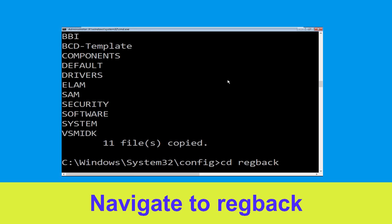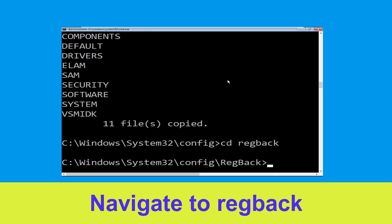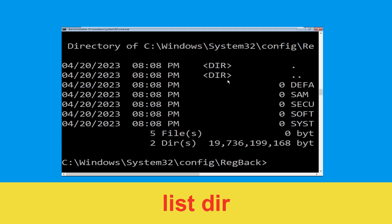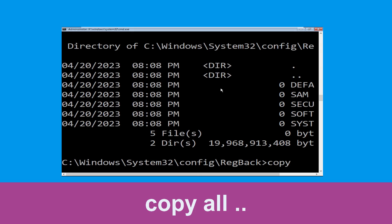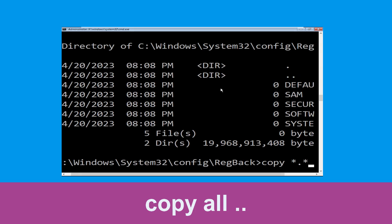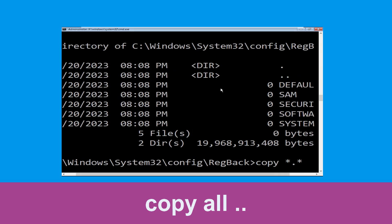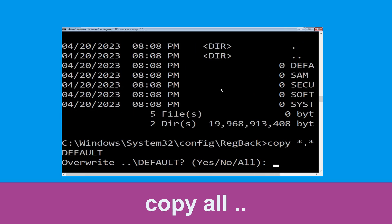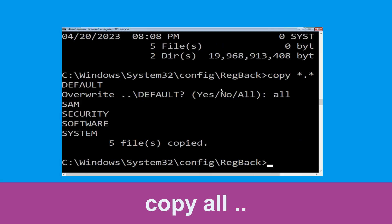Now type CD regback and hit Enter. Type dir and hit Enter. Type copy *.* .. and hit Enter, then type All and hit Enter to execute the command.